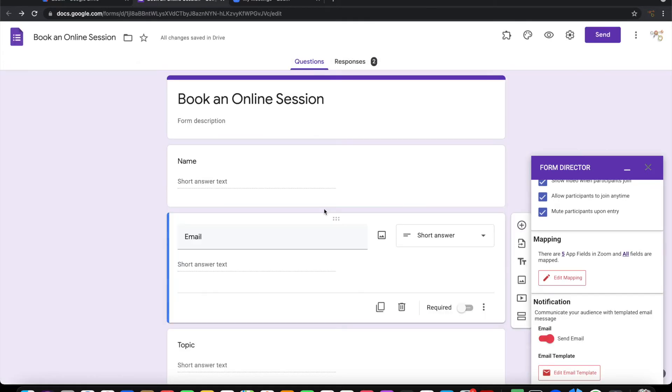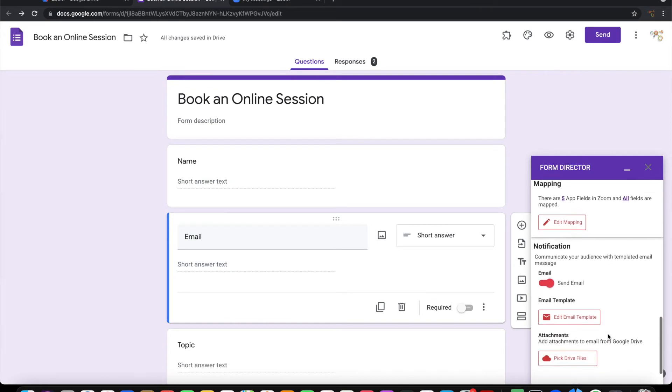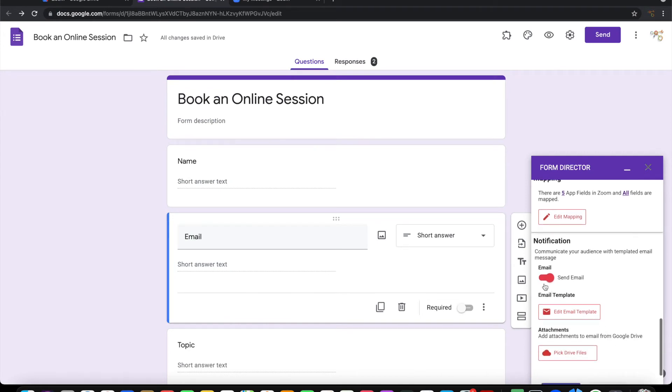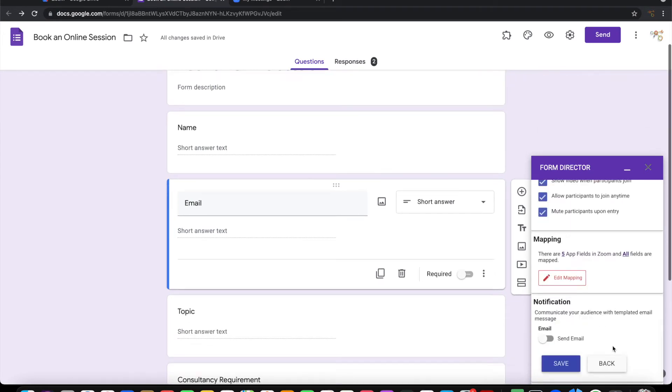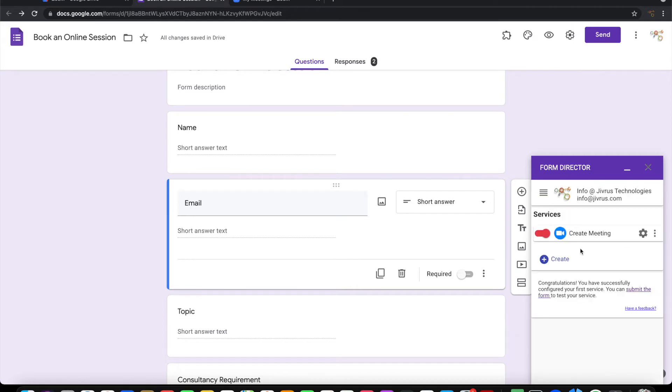I do not need an email notification to be going, so let me switch this off and save. Now the form is configured to create a Zoom meeting on submission. Let's see how it works.